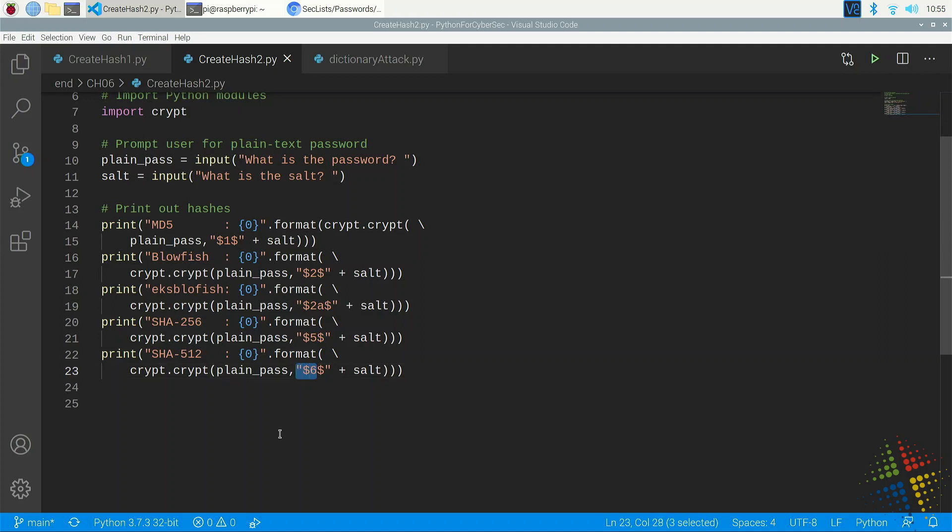And if we used the same salt that was for a specific password, then the ultimate hash would come out to be exactly the same as what we might see in the etc.shadow file, and therefore we were able to confirm whether the password was correct or not.